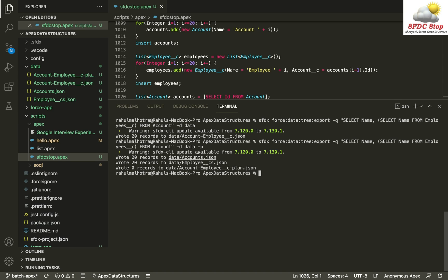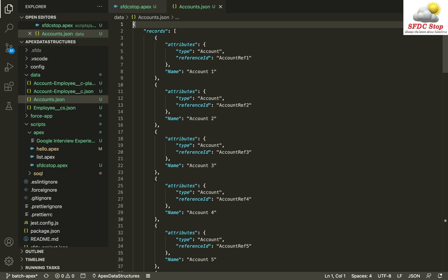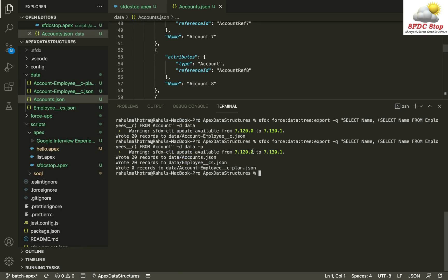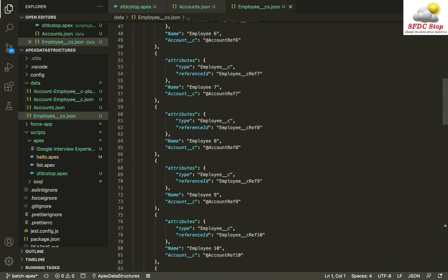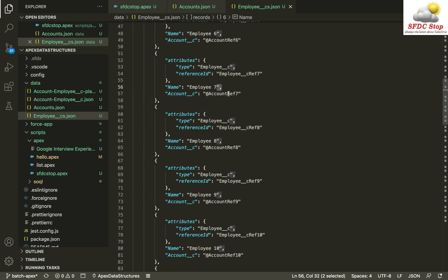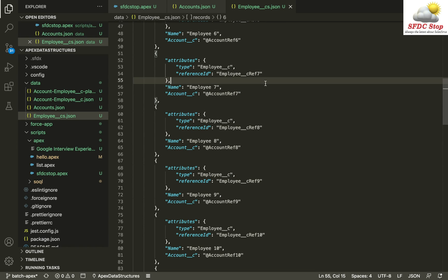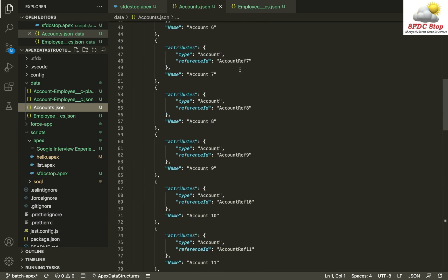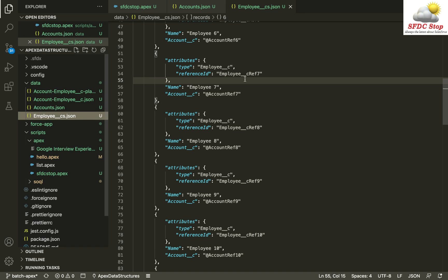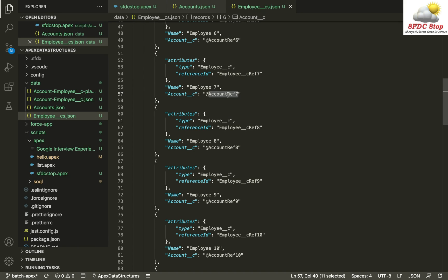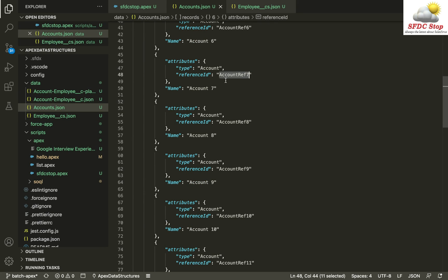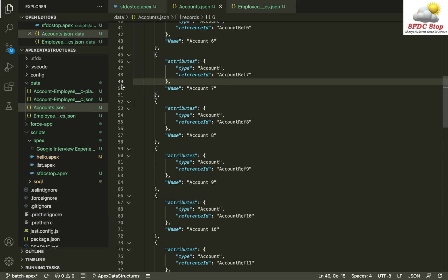After running the command with `-p`, you can see three files are created. One is `accounts.json` which consists of all the account records. The next file is `employee__cs.json` which consists of all the employee records and specifies that each employee record is linked to an account record — for example, account ref7. The employee file basically specifies which employee is linked with which account using a local reference identifier.